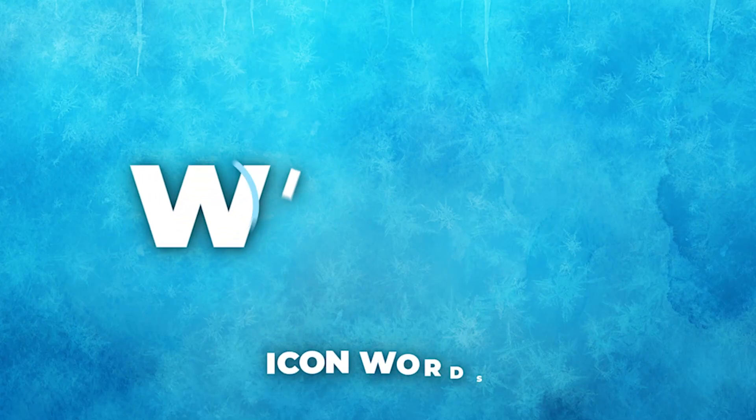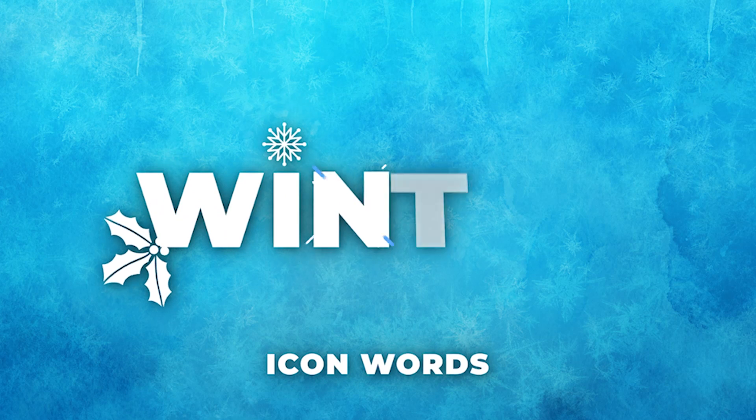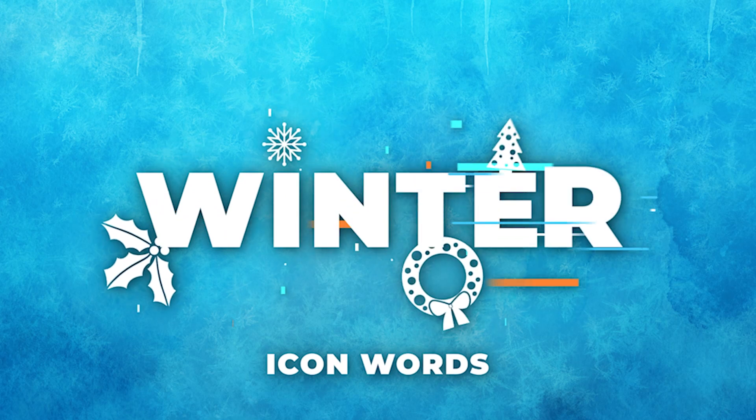In this video, we're going to take two awesome subjects, icons and typography, and put them together to create an icon word.